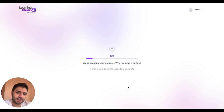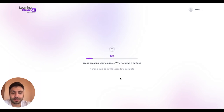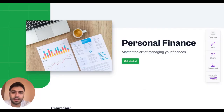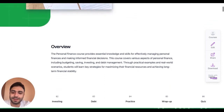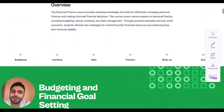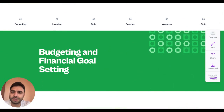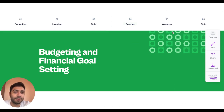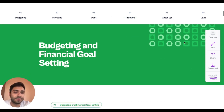It usually takes about two to three minutes to generate a course, so I will just speed up the video a little bit from here. Here is the result. As you can see, we have our personal finance course ready. We have six sections in this course — three of them are chapters for learning, a section for practicing, a wrap-up part, and a quiz at the end of the course.